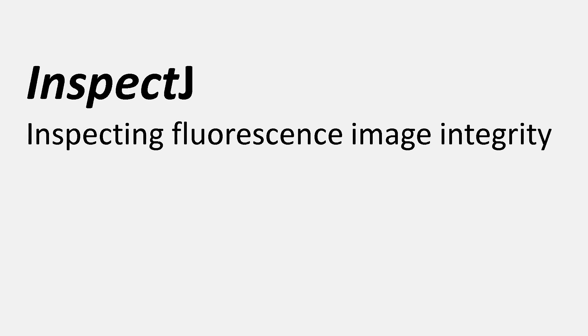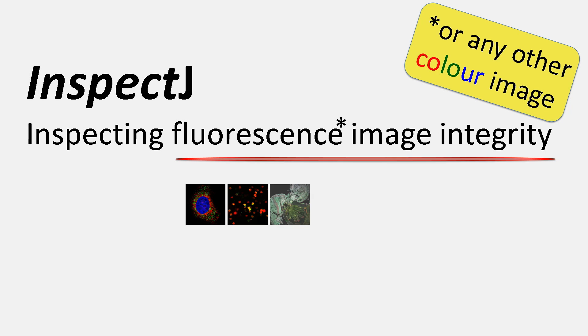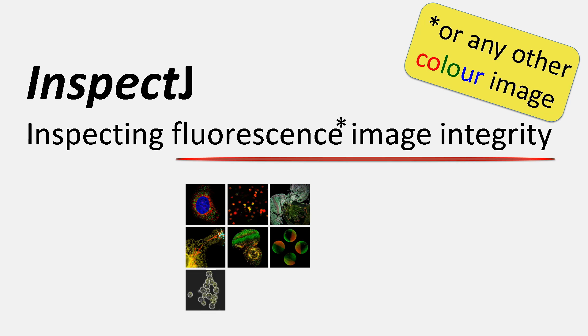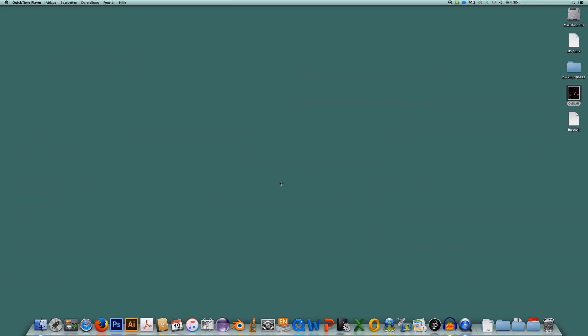Hi there! In this video I'm going to show you how to inspect fluorescence images with InspectJ. Here I will show you a video screen capture for you to really see what's going on on my computer monitor.